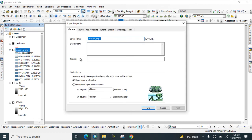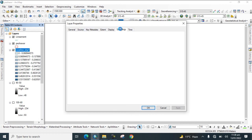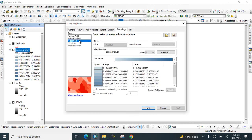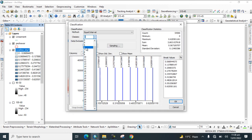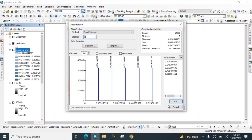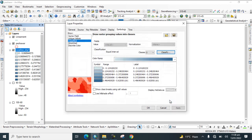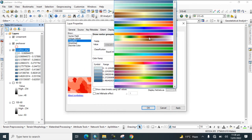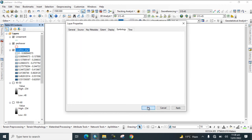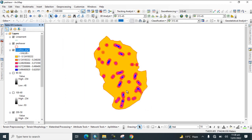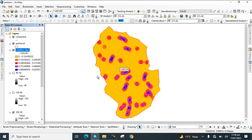Double-click on the layer to open properties and go to Symbology. Select Reclassify and click OK. Then change the color ramp to better visualize the lineament density map.